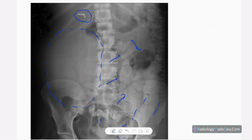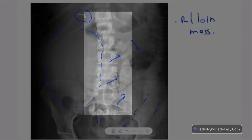So actually, it's a right loin mass. There are no high-density areas to suggest calcifications, so you have to exclude calcifications like staghorn calculi. There is also slight scoliosis with concavity to the right side.